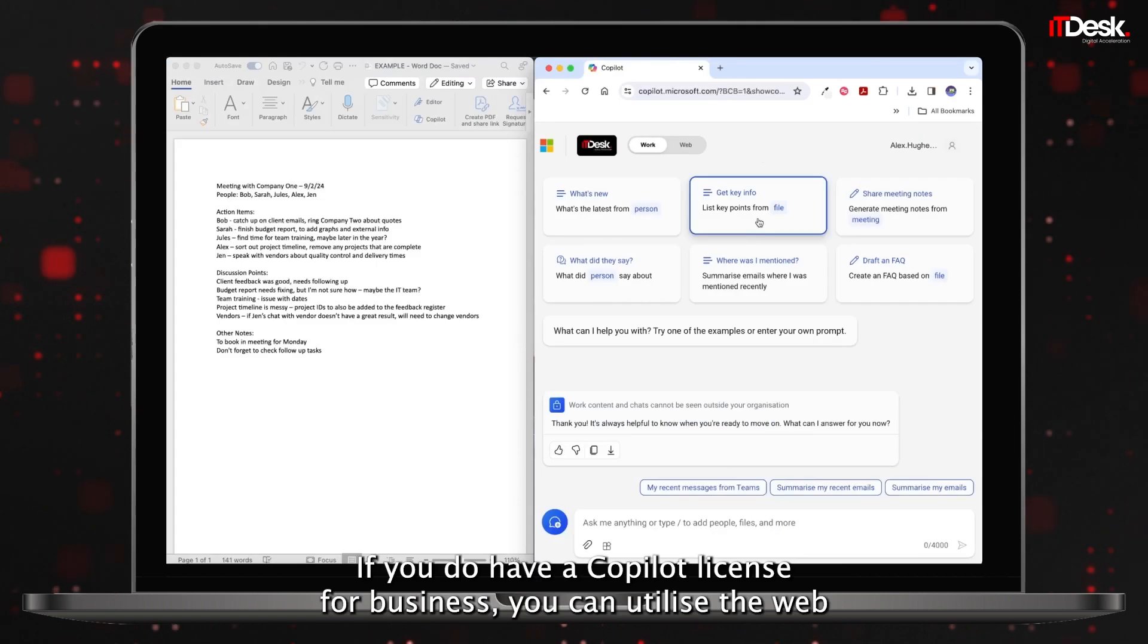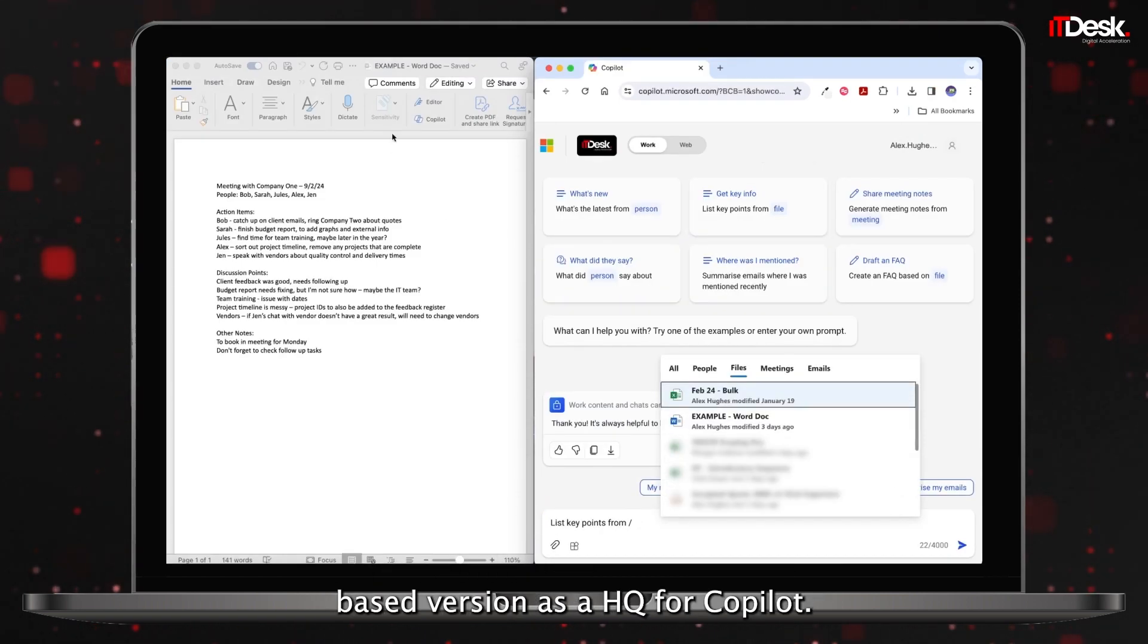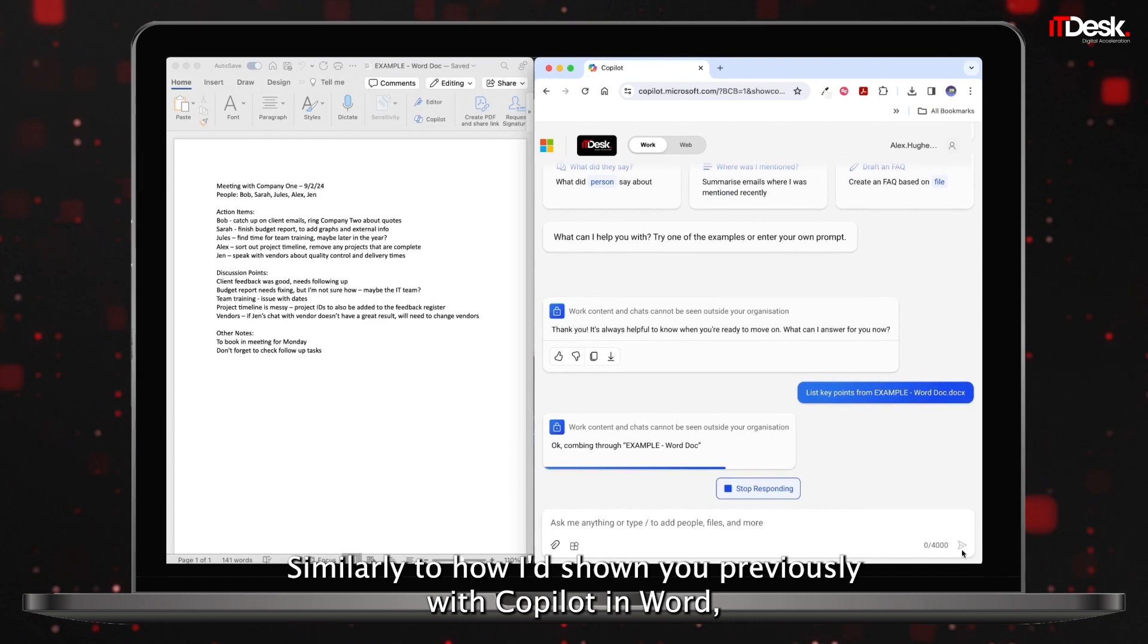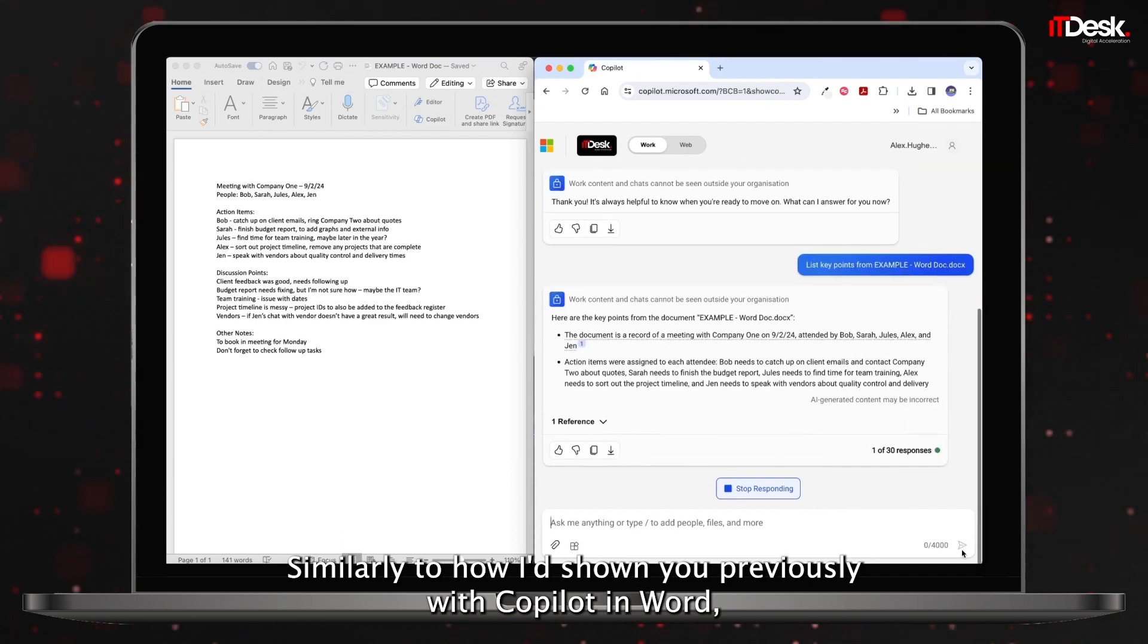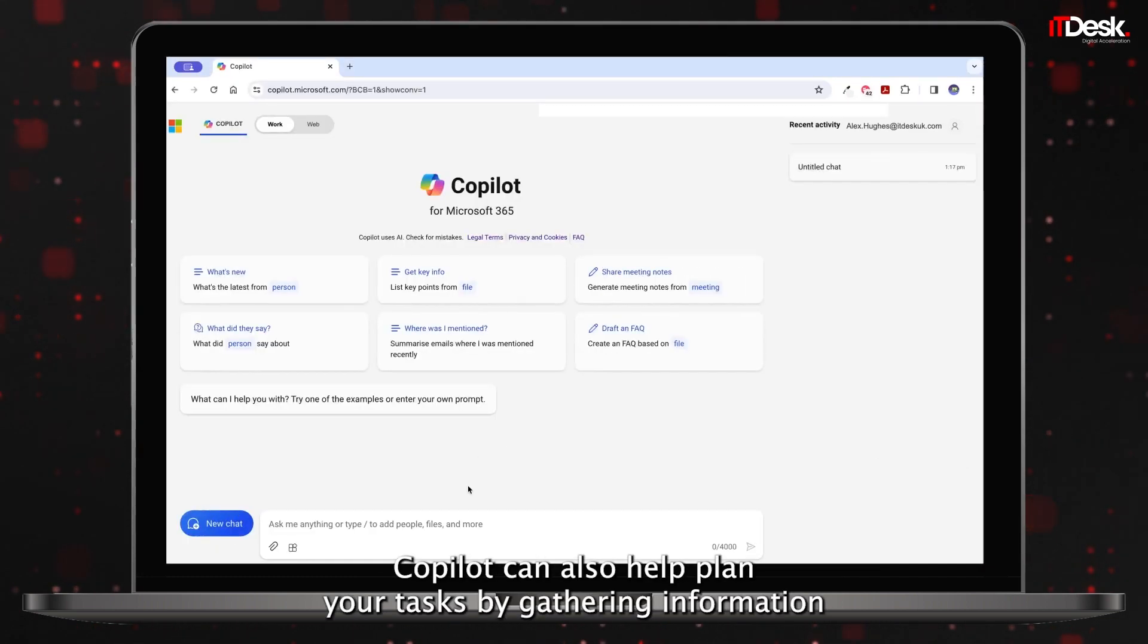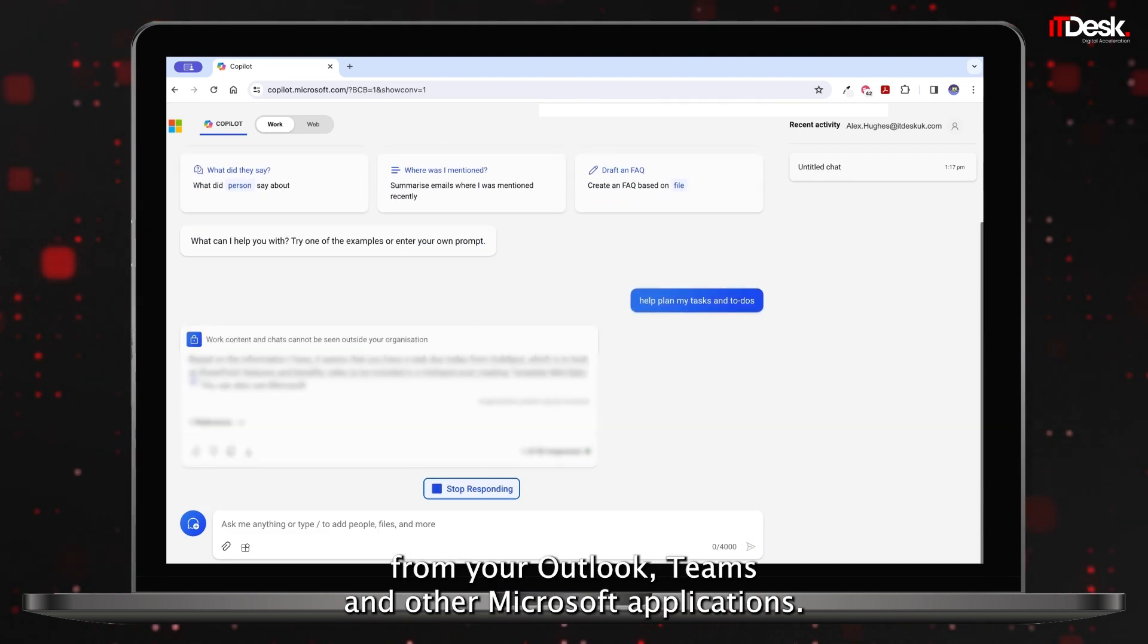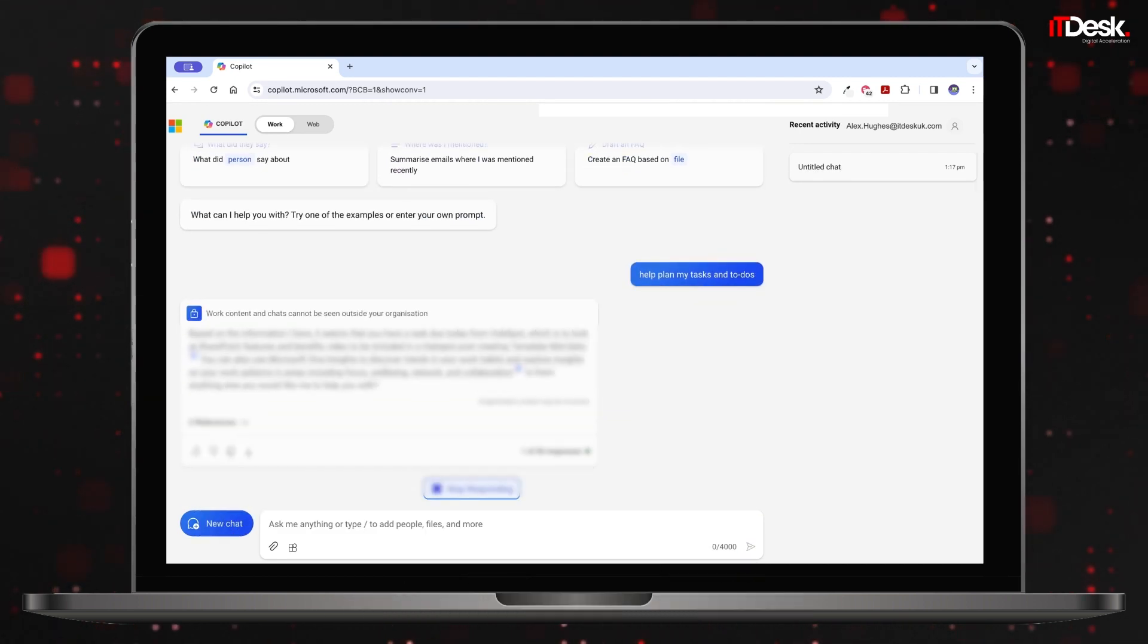If you do have a Copilot license for business, you can utilize the web-based version as a HQ for Copilot. You can use it to break down key points from files, similarly to how I'd shown you previously with Copilot in Word. Copilot can also help plan your tasks by gathering information from your Outlook, Teams, and other Microsoft applications.